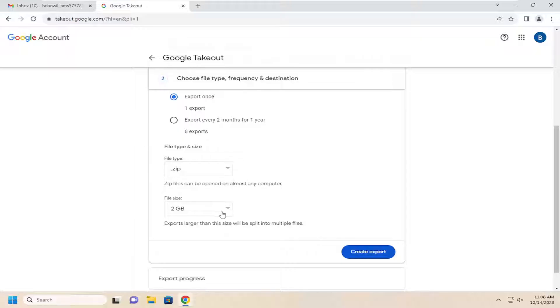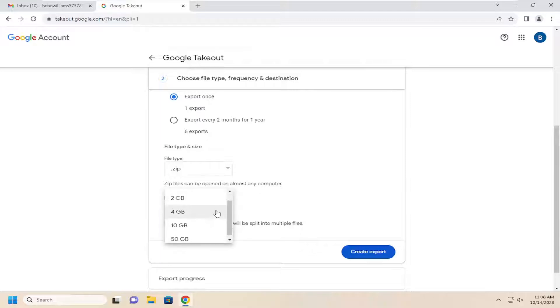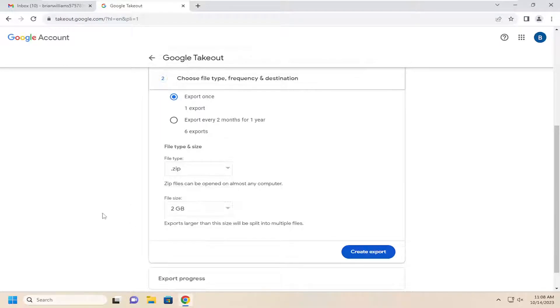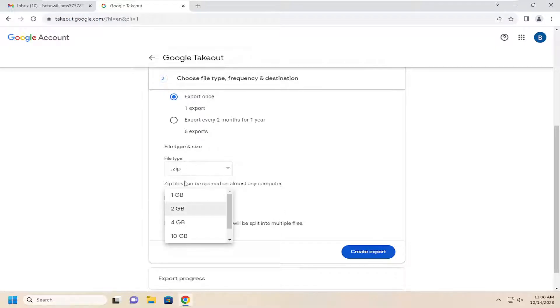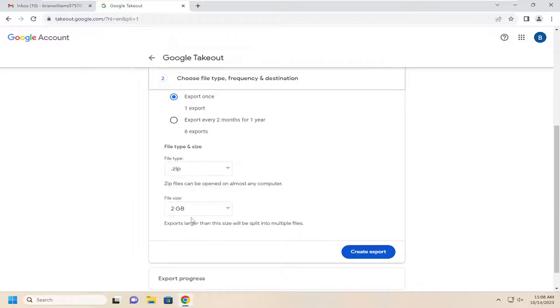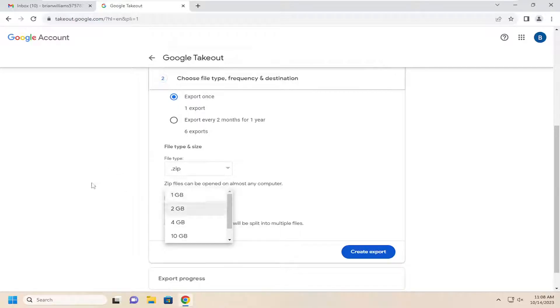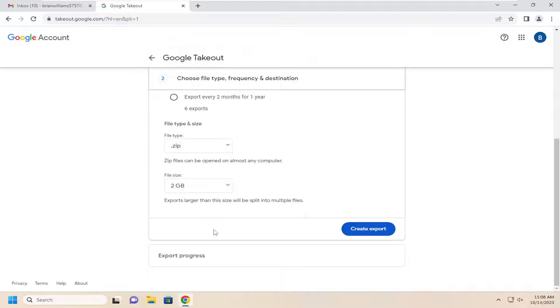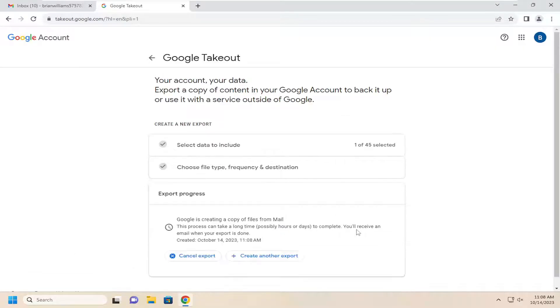If you have a lot of emails or you want to break it up into different files, you can do that by clicking the drop down and selecting different amounts here. So if you want to allow additional downloads, you can do that. The smaller you make it, the more files you might have to download individually. And then once you're done with that, go ahead and select create export.